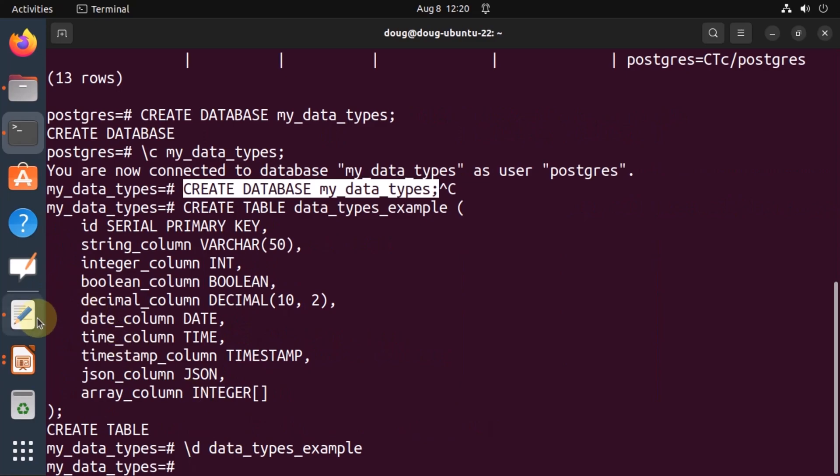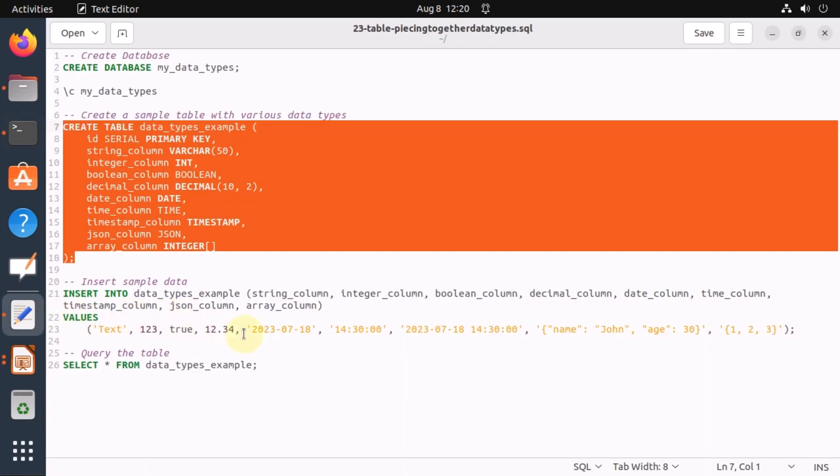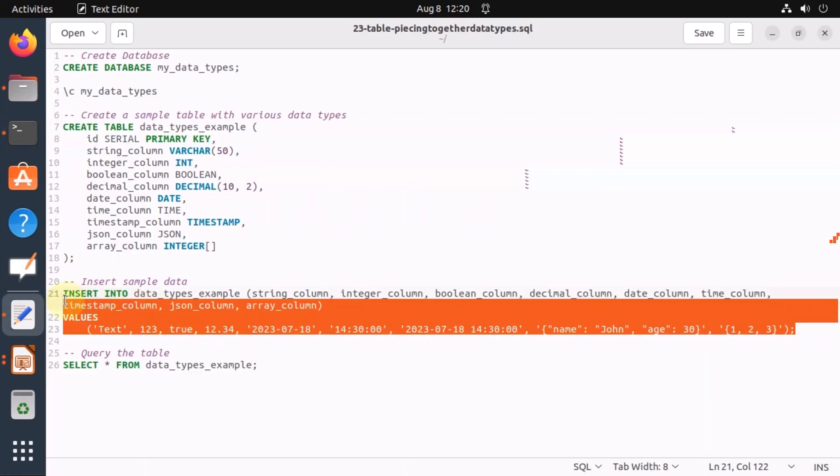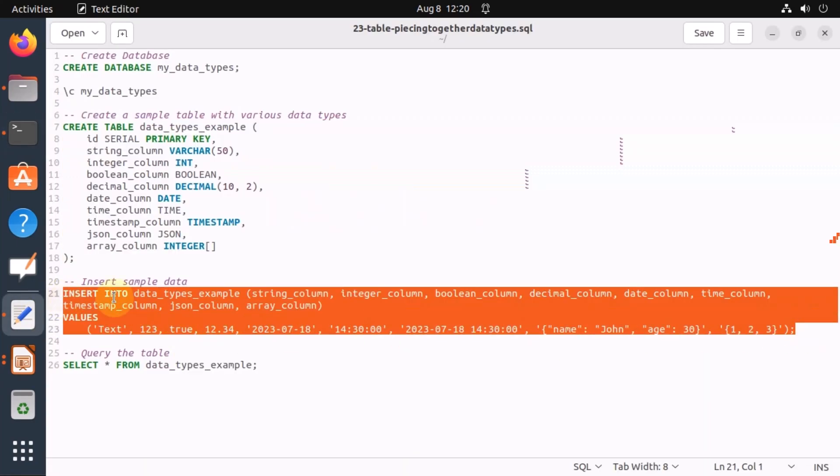The next step is to insert data. Notice how the format that we're going to utilize for each kind of data type. This one in particular is interesting, the JSON and the array of integer.